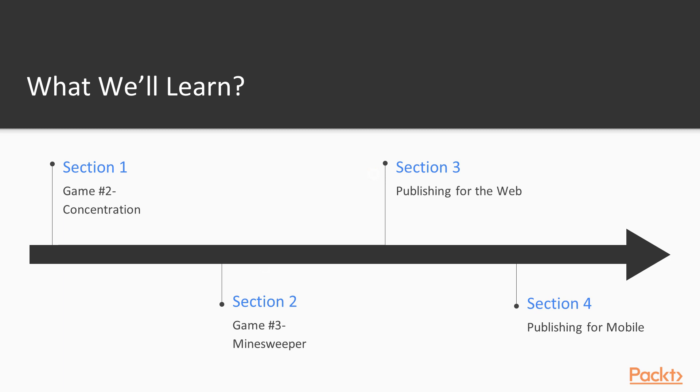The third section covers how to build, host, and share your game for play on the web. You will learn a free and easy way to host and share your game online, even if you don't have any web development experience.